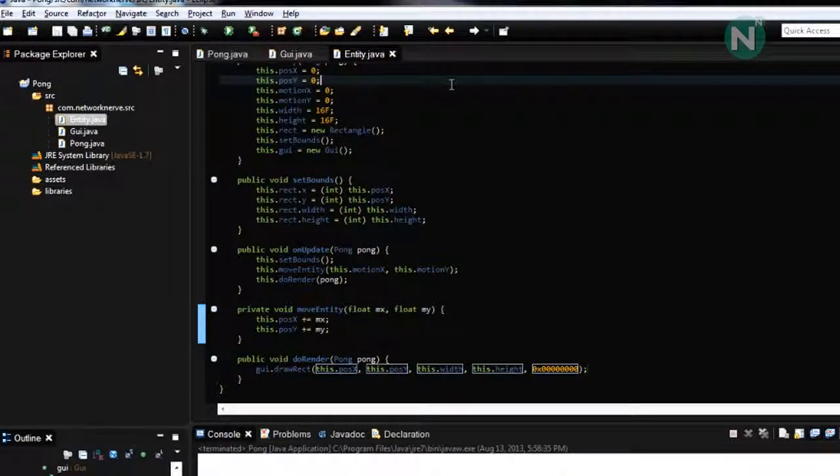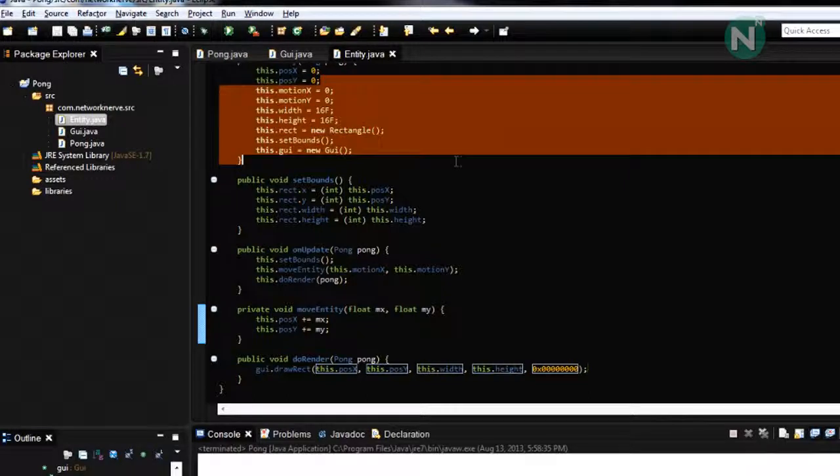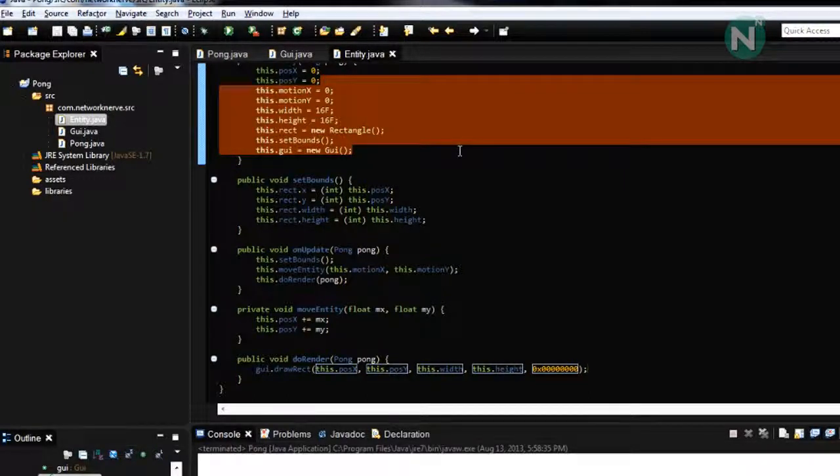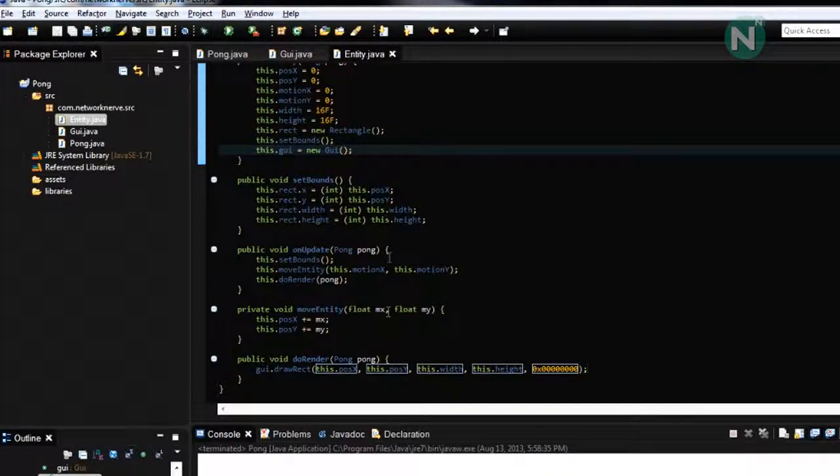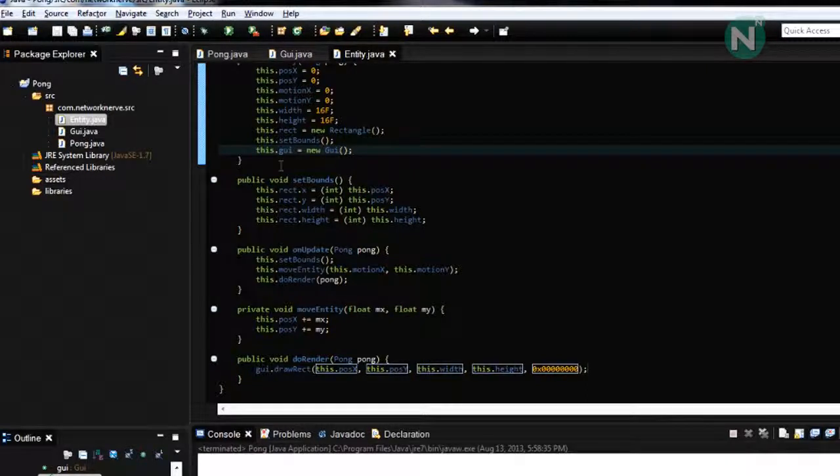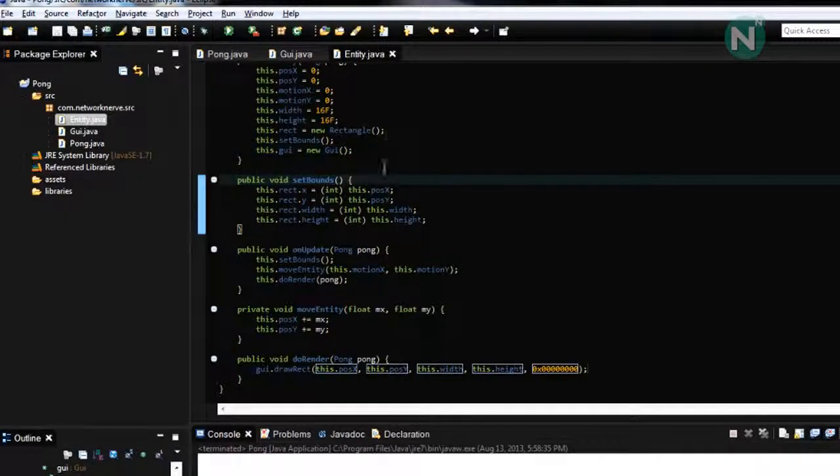So this should be it for our entity class we'll add more things to it in later tutorials but this should be a good base tutorial class to use in future episodes.